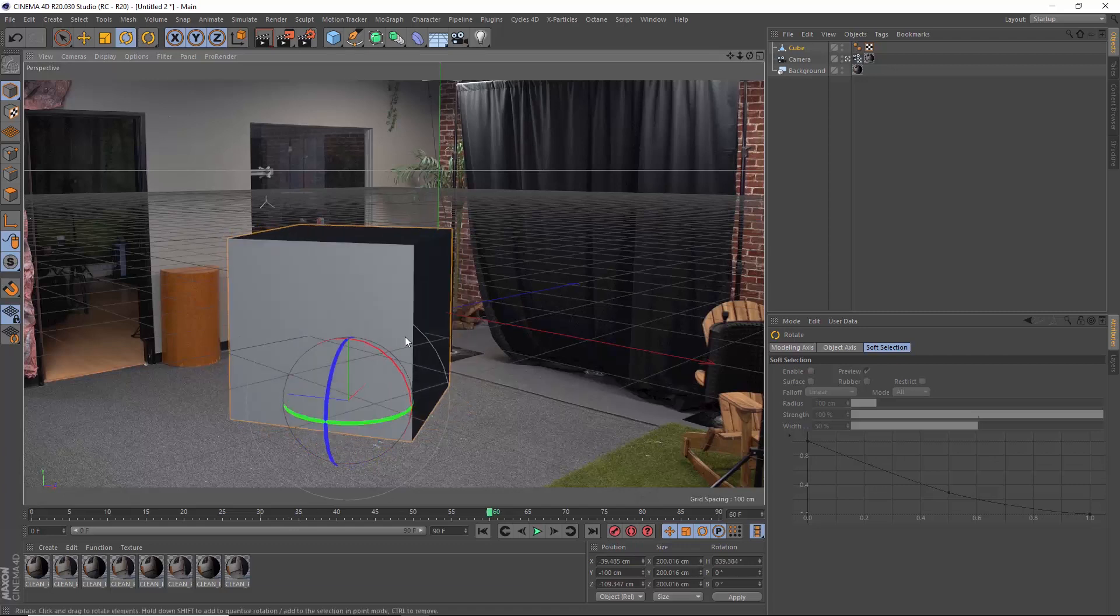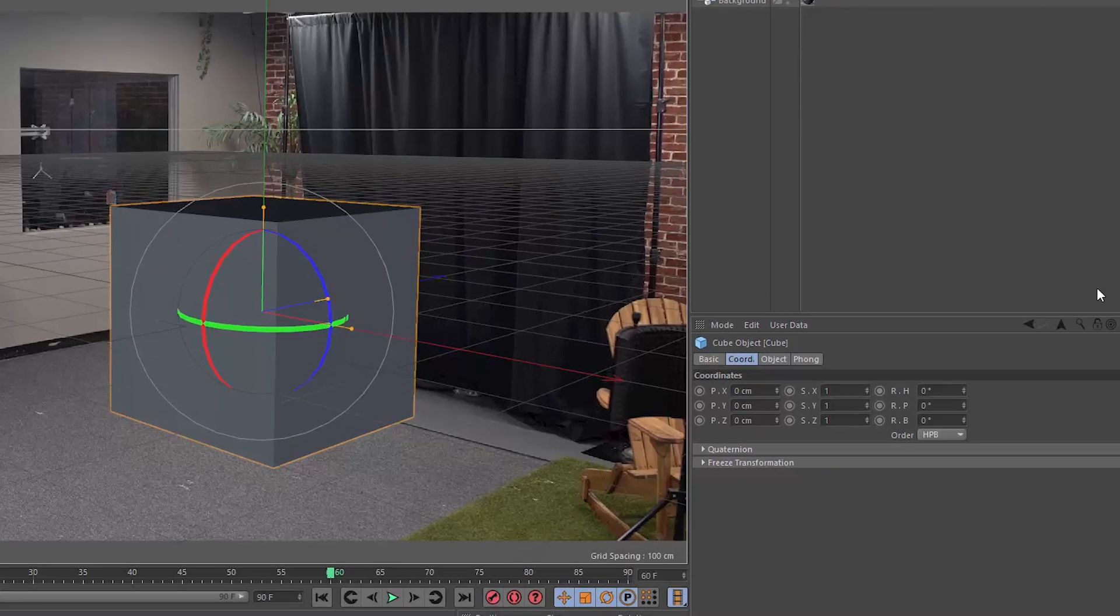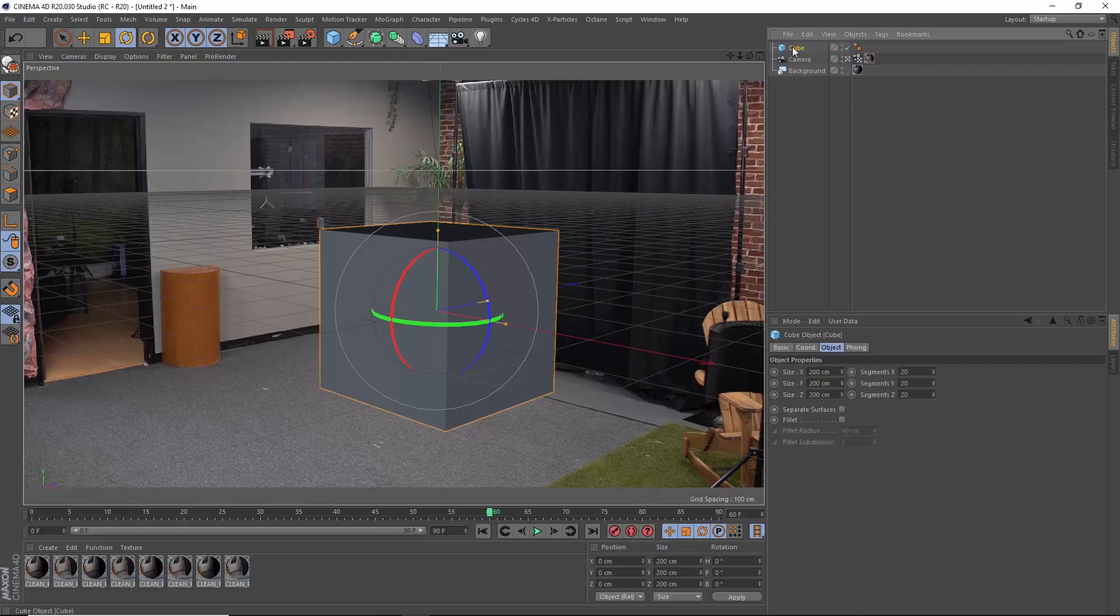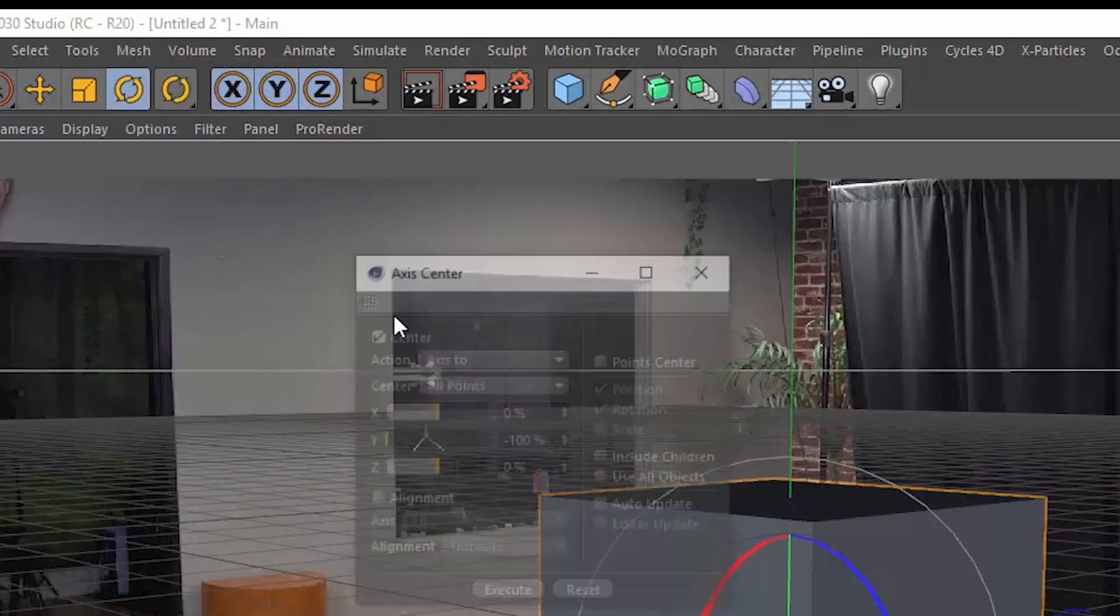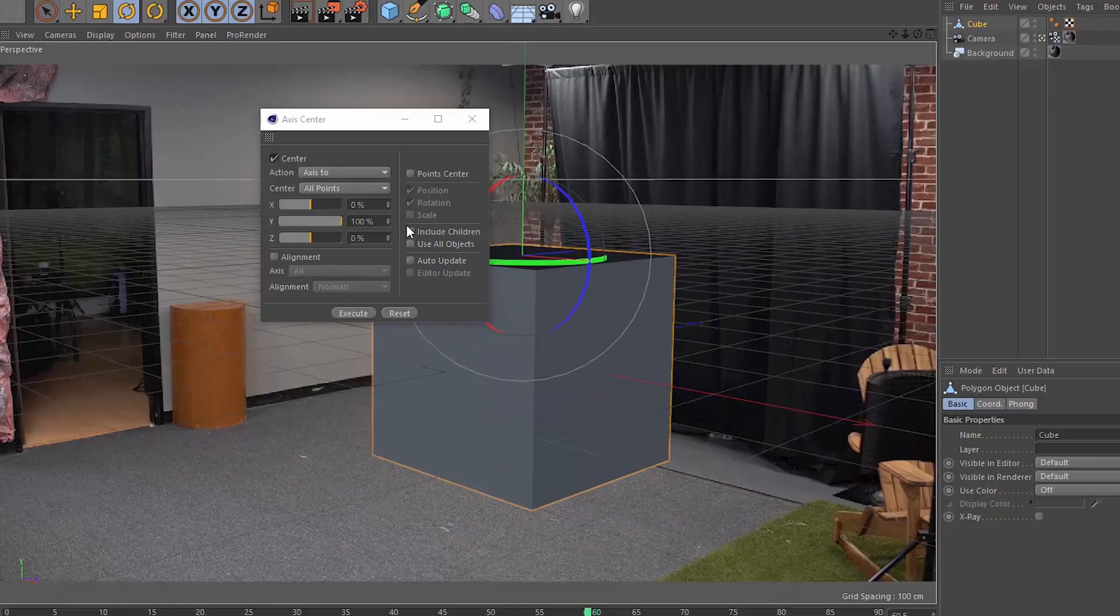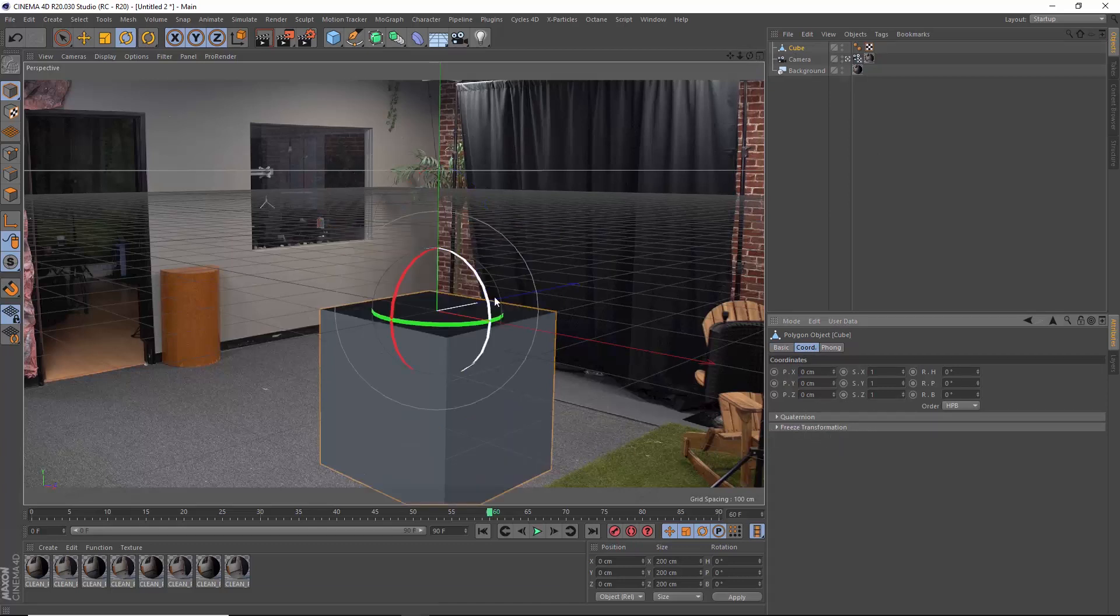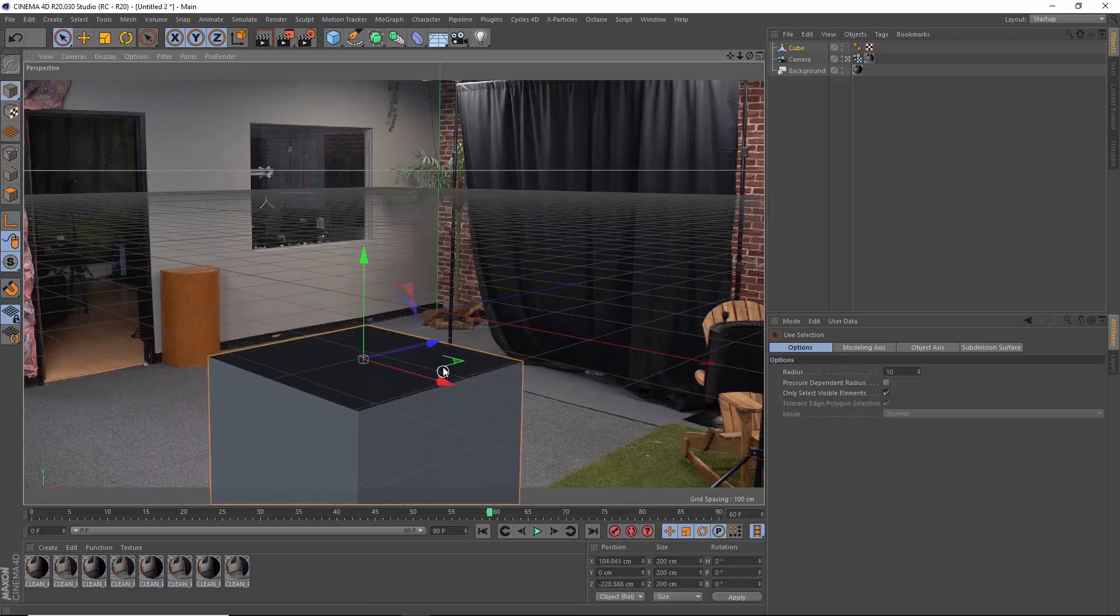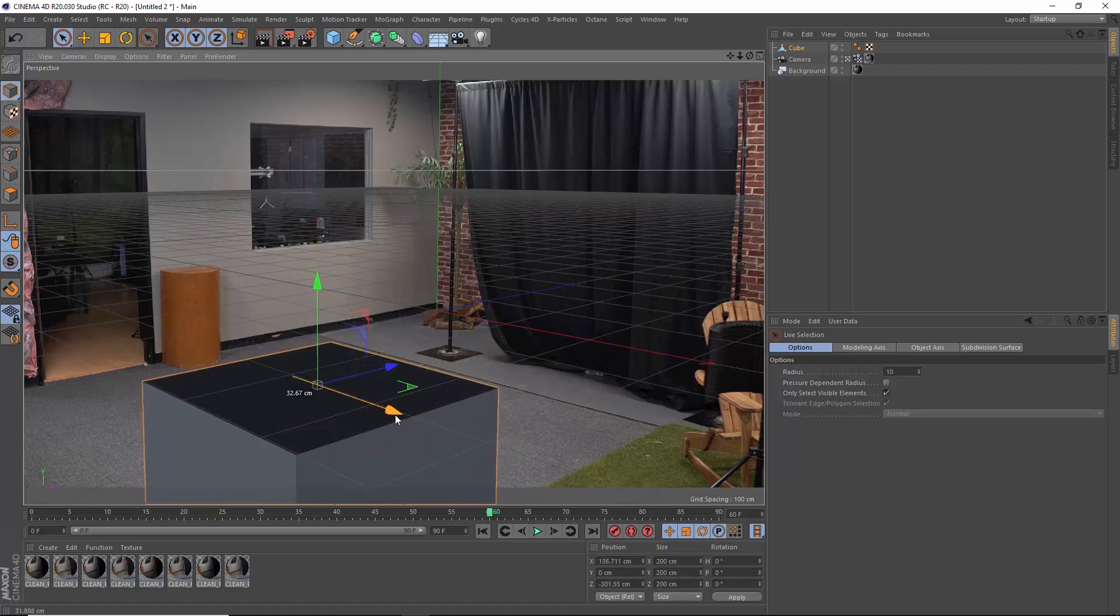If we were to do this again, maybe we would shoot it with an actual grid laid out on the ground to get a few more lines into our scene but that's okay we can just delete that cube and make a new one. Let's make the segments 20 by 20 by 20 and hit C to make it editable. Let's do the opposite of what we did before with the axis center tool and move our axis point to the top of the cube by making Y 100 and hitting execute. Now in the cube coordinates we can set the position of Y to zero and our cube top will be in line with our ground plane.